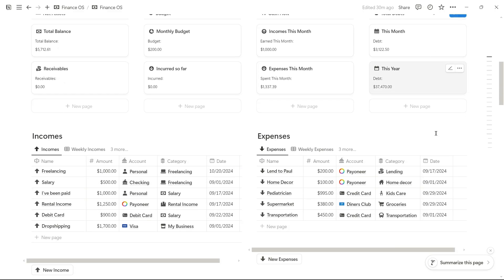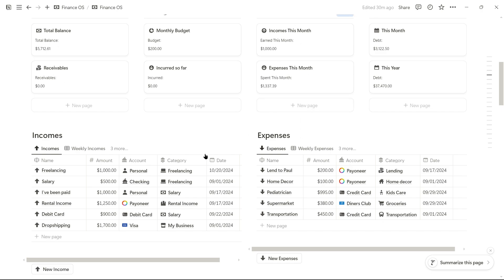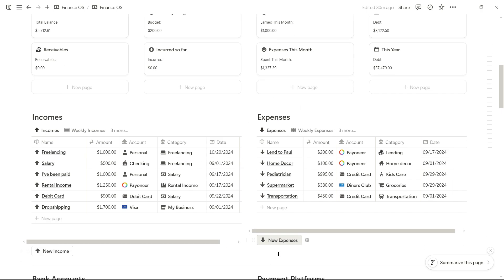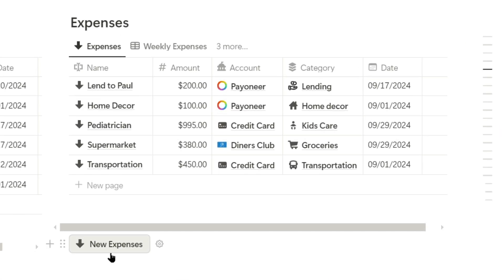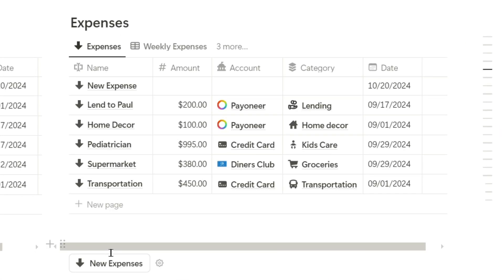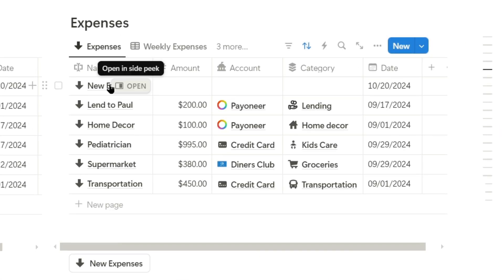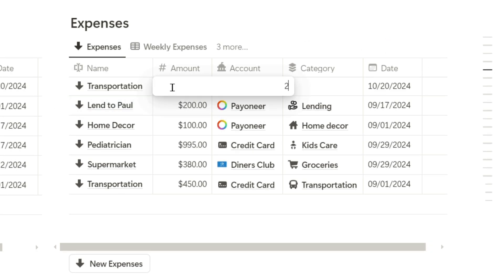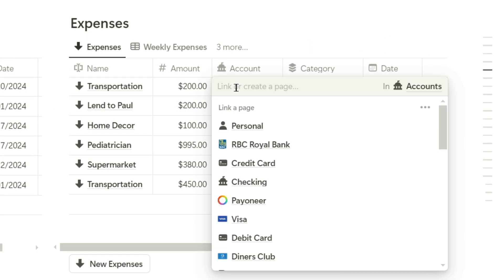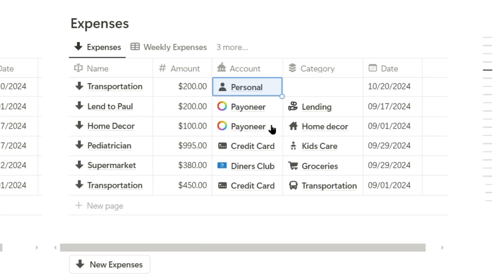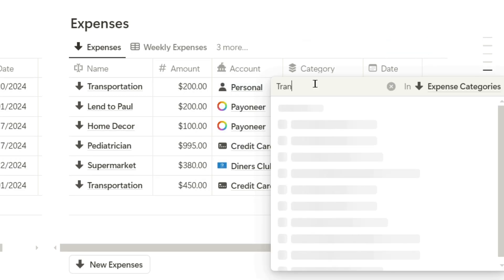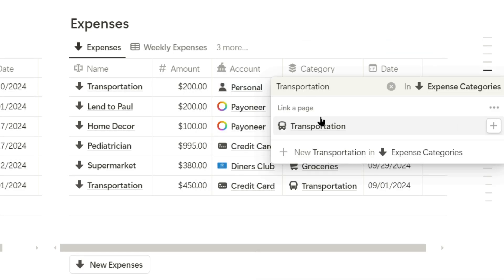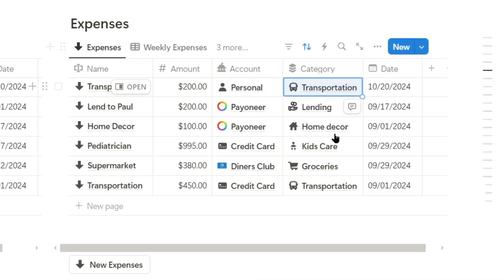Since I've spent some money, I'll register a new expense using the new expenses button. I'll name it transportation, the amount spent is $200, and I'll deduct it from the personal account. I'll assign the transportation category and set today's date.